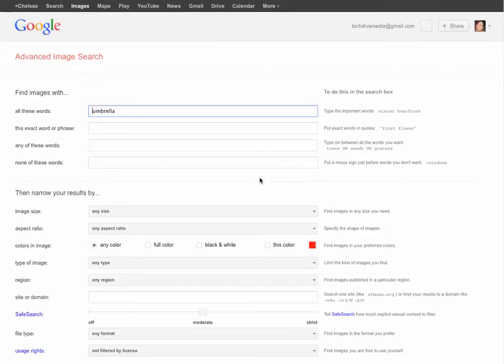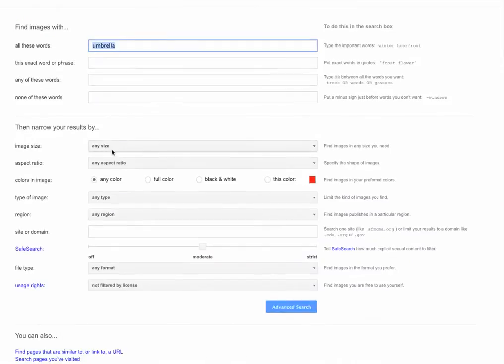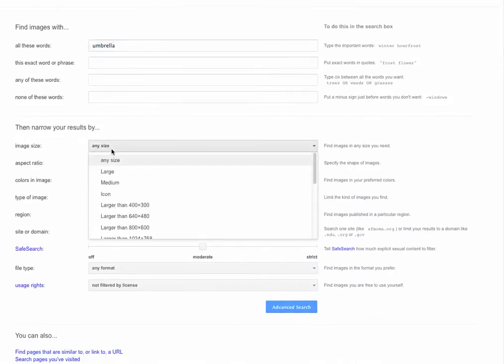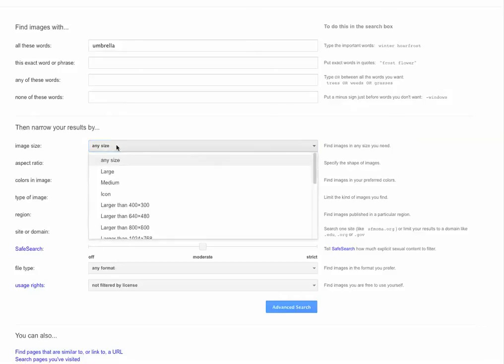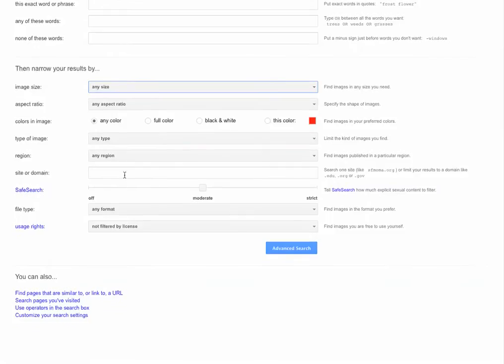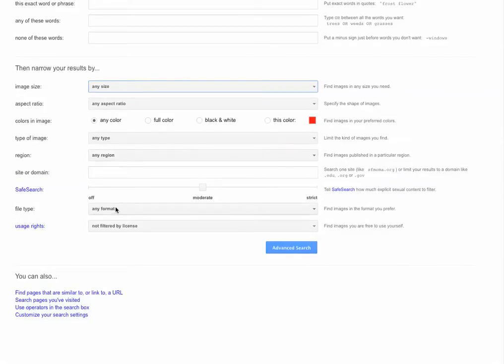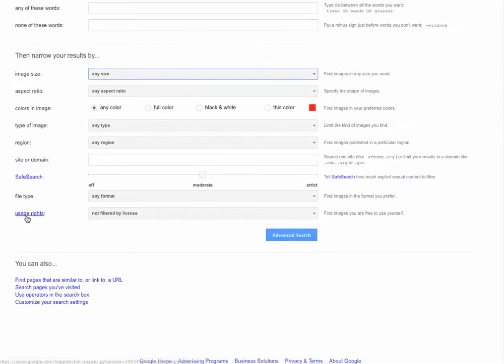Advanced Search is going to give you what we need. So these are the words. That's the search. Narrow your results, okay? We can say whatever size we want, whatever color. Usage Rights. This is what we're looking for.